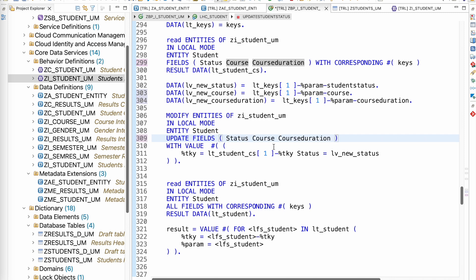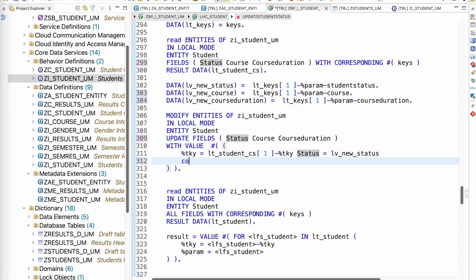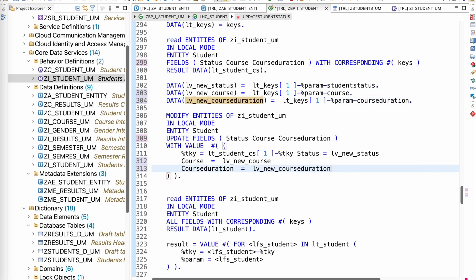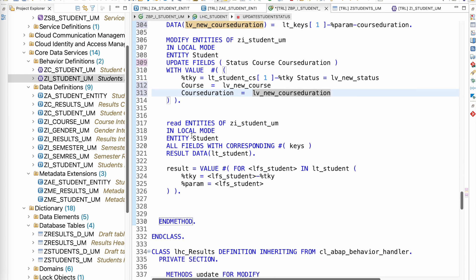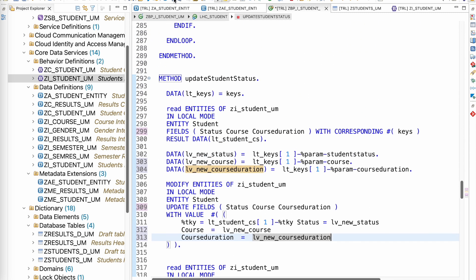Let's update the modify statement. We want to update status, course, and course duration. In the modify statement, we are already updating the status field; now we need to add the course field with value coming from `lv_new_course`, and the course duration field with value coming from `new_course_duration`. That's done — now activate the class.